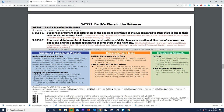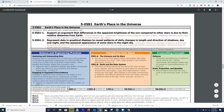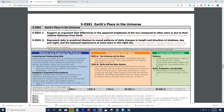Let's look more closely at the performance expectation 5ESS1-1. It states that students should support an argument that differences in the apparent brightness of the sun compared to other stars is due to their relative distances from Earth. Students will use the science and engineering practice of engaging in an argument from evidence, associated with this performance expectation. They'll look at the disciplinary core idea of Earth and the solar system — specifically that orbits of Earth around the sun and the moon around the Earth, together with Earth's rotation, cause observable patterns. The performance expectation also contains the cross-cutting concept of scale, proportion, and quantity.